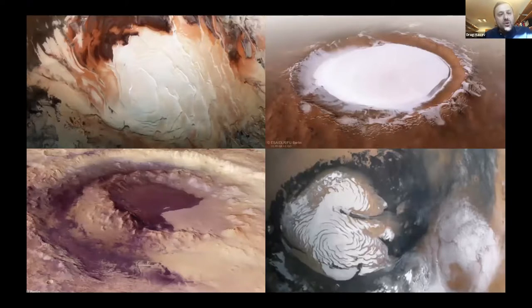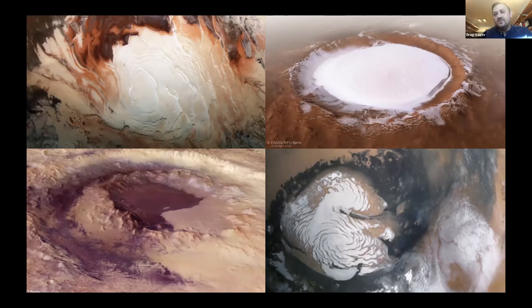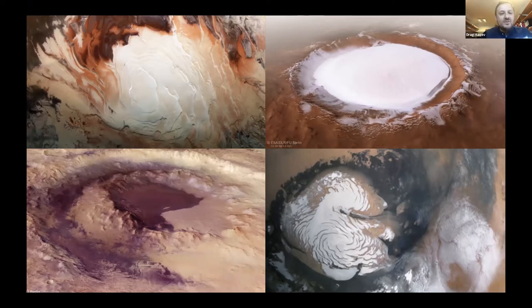These are images captured by the Mars Express, or MEX, spacecraft operated by the European Space Agency. These images are breathtaking and astonishing. On the upper right is the Korolev crater, which is like a basin filled with ice water. Always when I see these images, I'm left speechless — it's amazing.